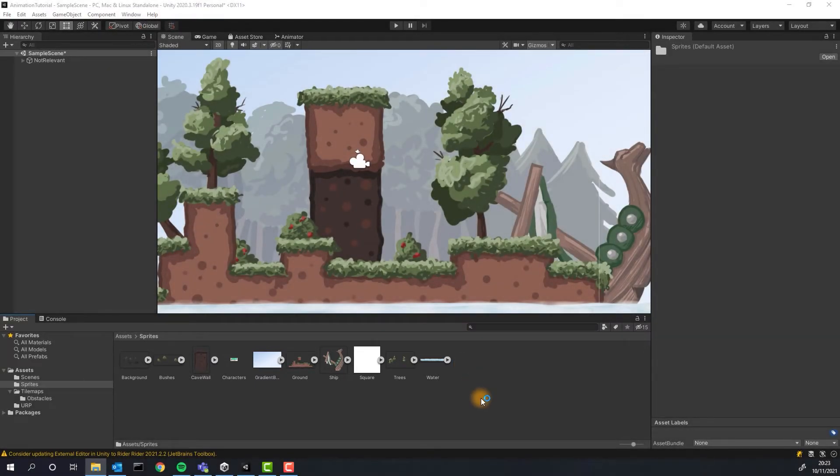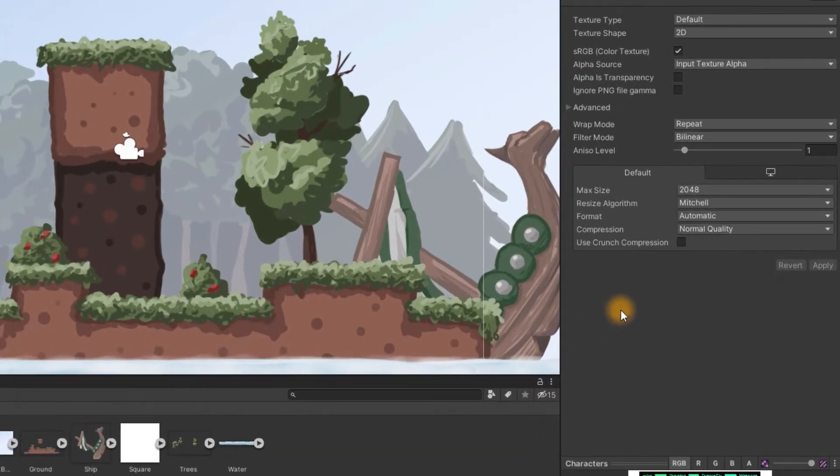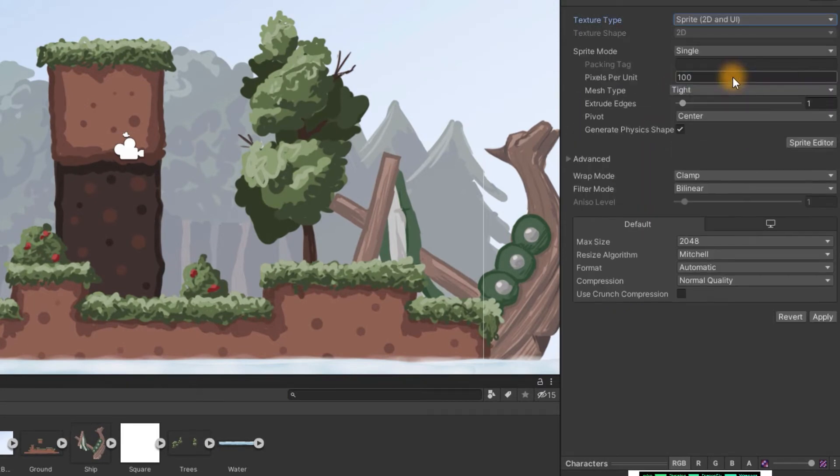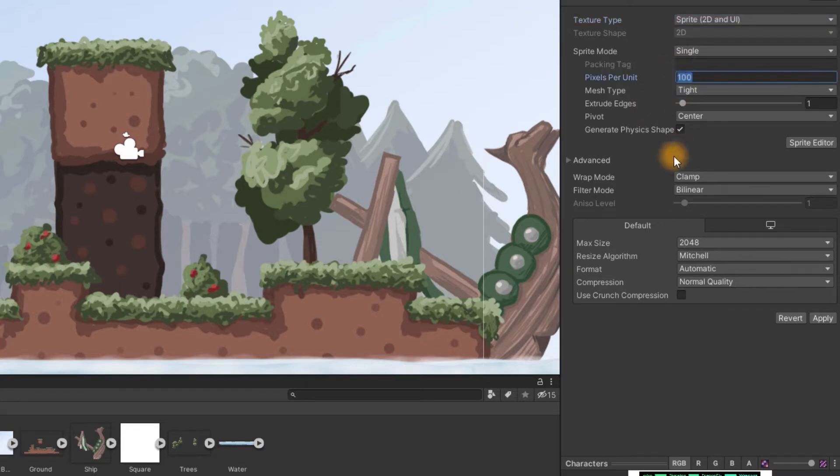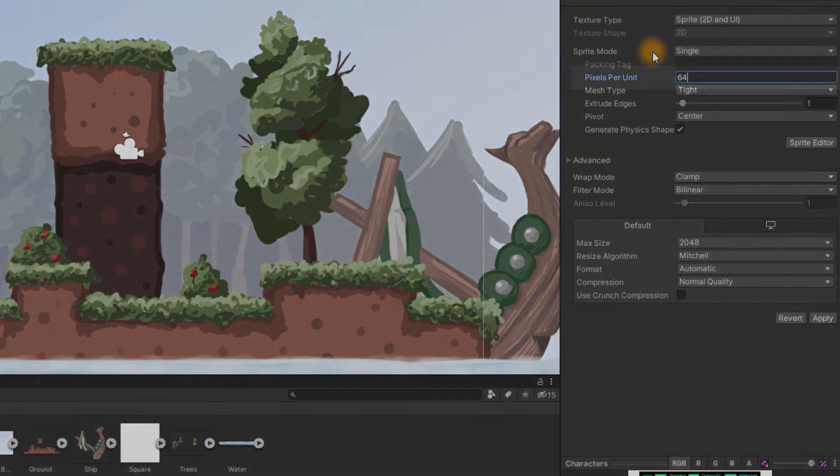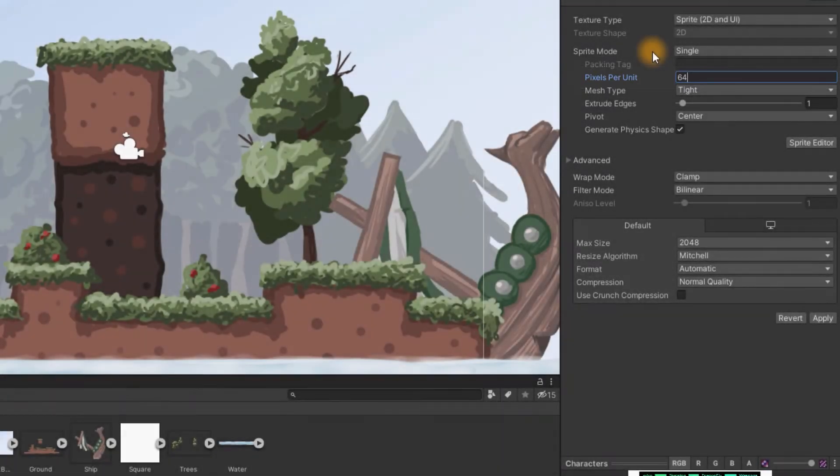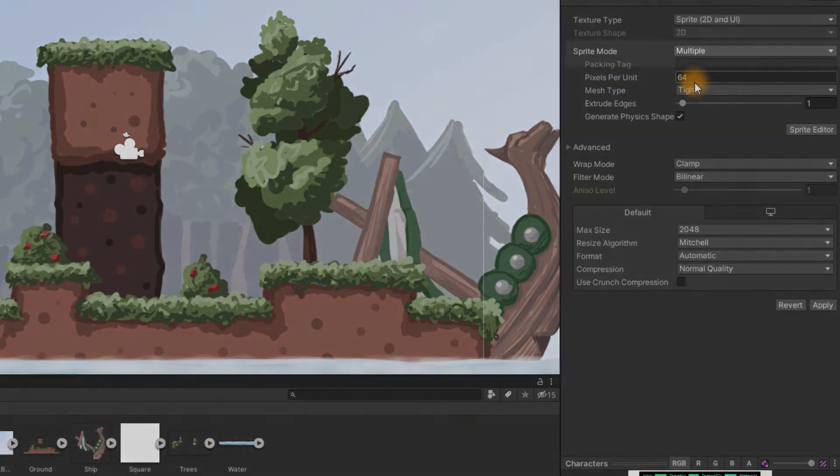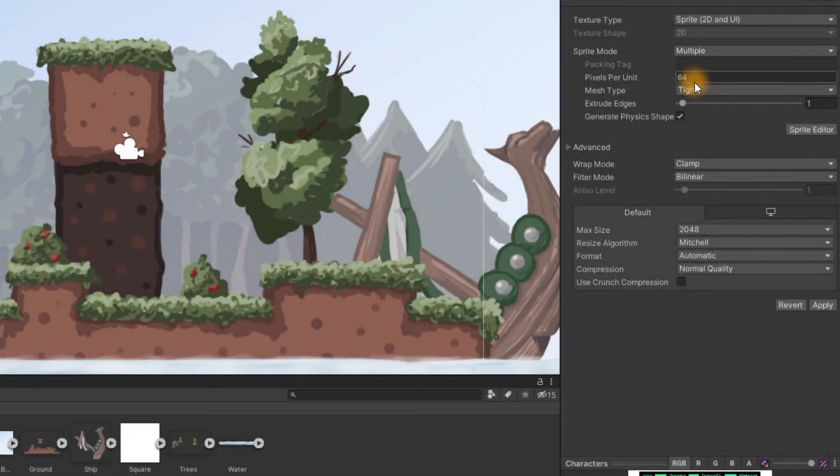Then we click on a sprite. Make sure the selected texture type is sprite 2D and UI. This will give us access to the settings we need. First change the pixel per unit to 64 as the asset pack has been created for 64 by 64 grid size. Then change sprite mode from single to multiple as our file contains multiple sprites.